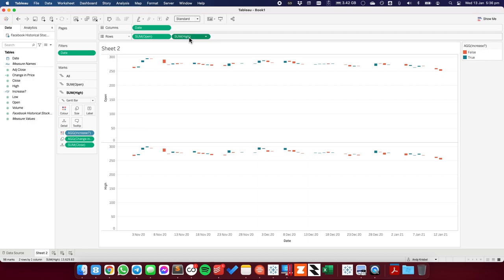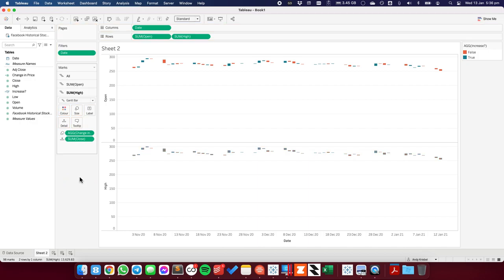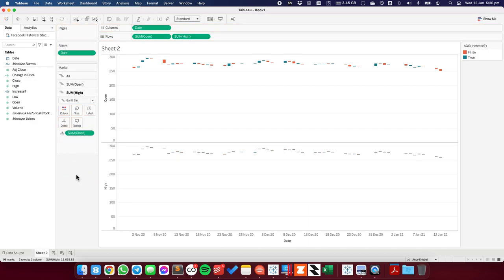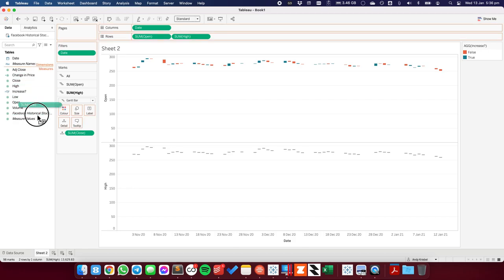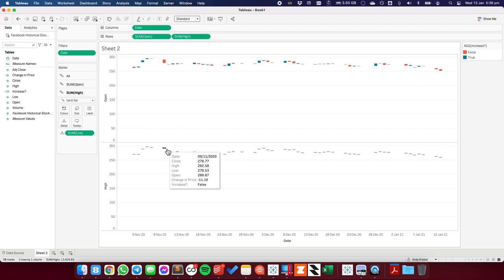Now on this shelf, I'm going to go ahead and take the increase off of the color shelf. And I'm going to take the change off of the color shelf as well. I'm going to drag the low in place of the close just so I can verify that I know the data is working right.